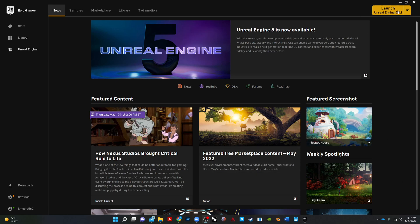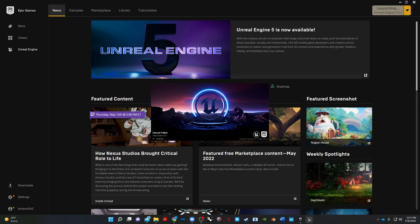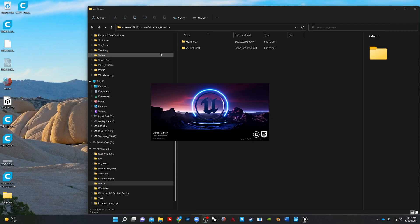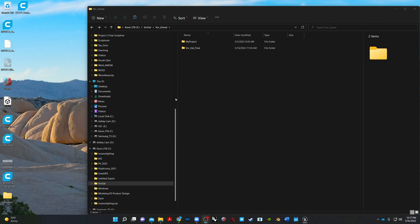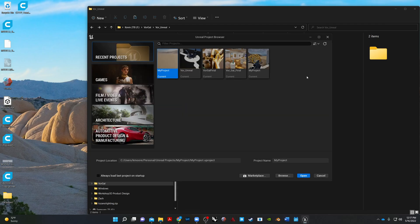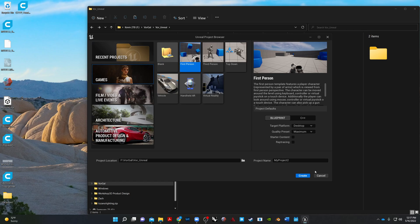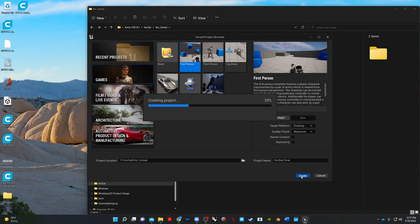How do I do that? First step, we'll launch the Unreal Engine and pull up a blank game. So let's go to games, and we're going to start a first person, same as we always do, and we're going to title it something new. Make sure you're organized where you're putting it, and I'm going to call this one board gal final, and create.